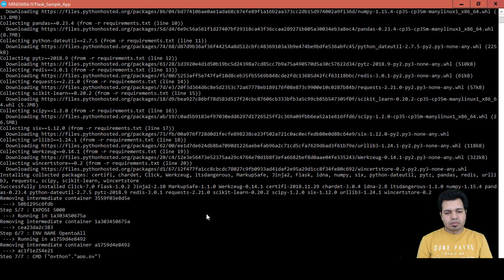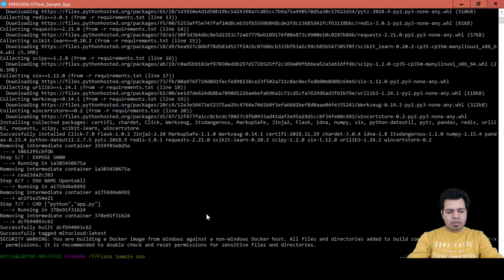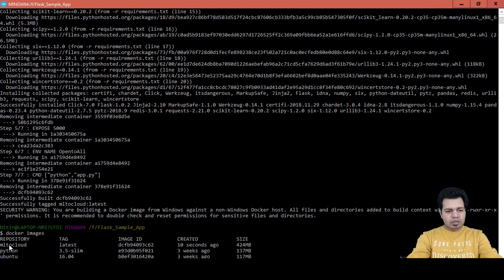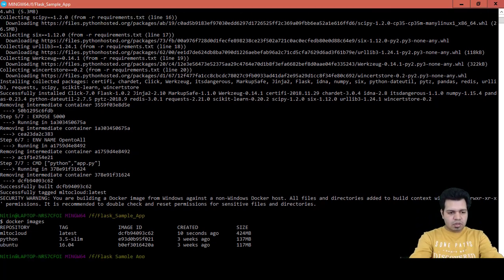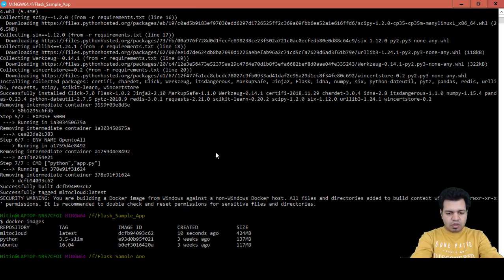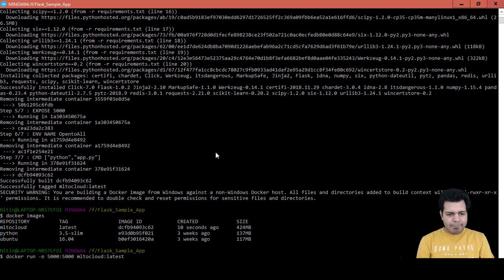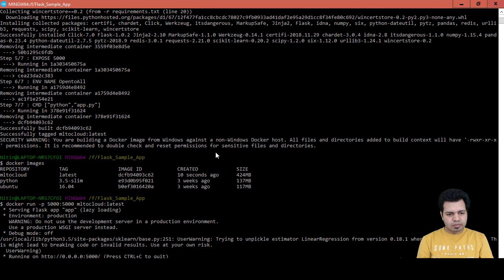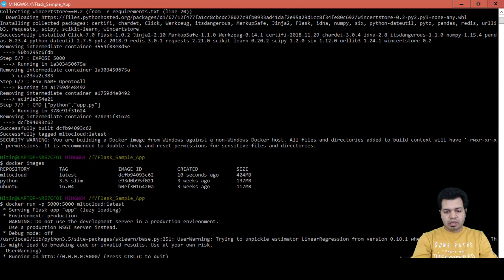If you run 'docker images' you can see our image has been created: ml2cloud. Now we can run this image with: docker run -p 5000:5000 ml2cloud:latest. You can see the link is now provided.